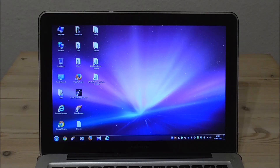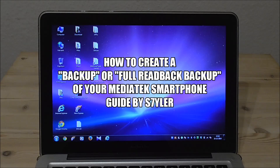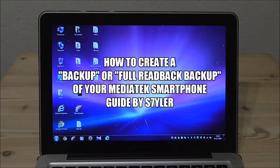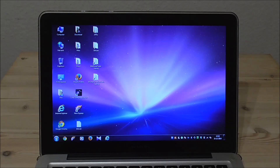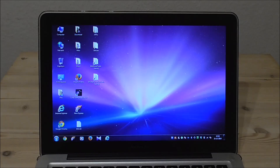Hey, what's up, I'm Styler. In this video I will show you how to do a normal backup and a full readback backup using the MTK Droid Tools and SP Flash Tool. Before you can do this, you of course need to have full root access on the smartphone. To get this, please check out my other video about rooting Android 4.2 or 4.4 KitKat on MediaTek devices, which you can find on my channel.